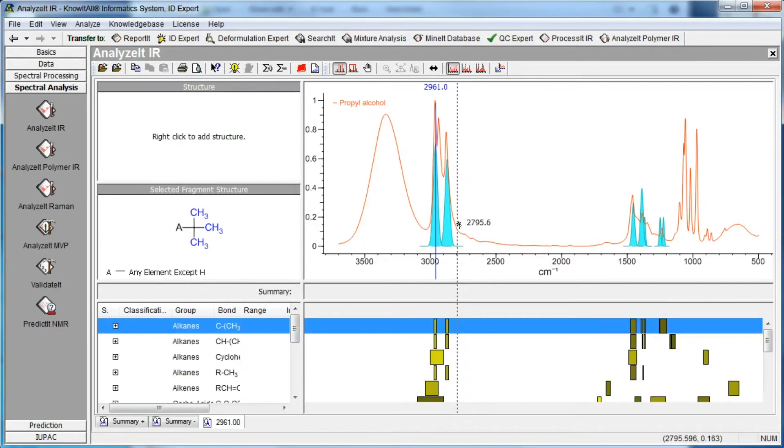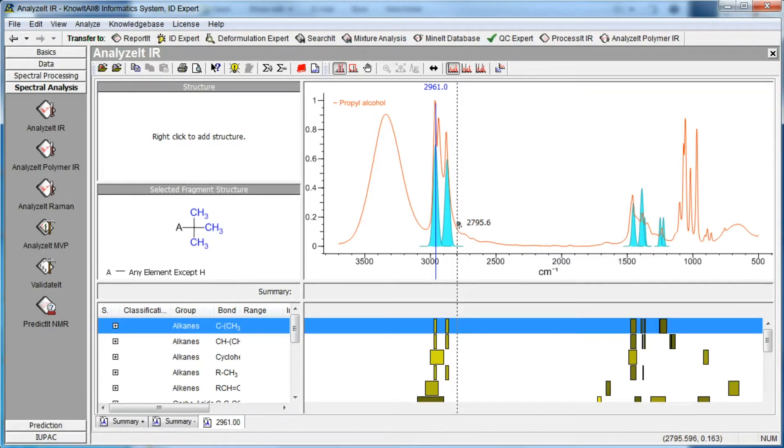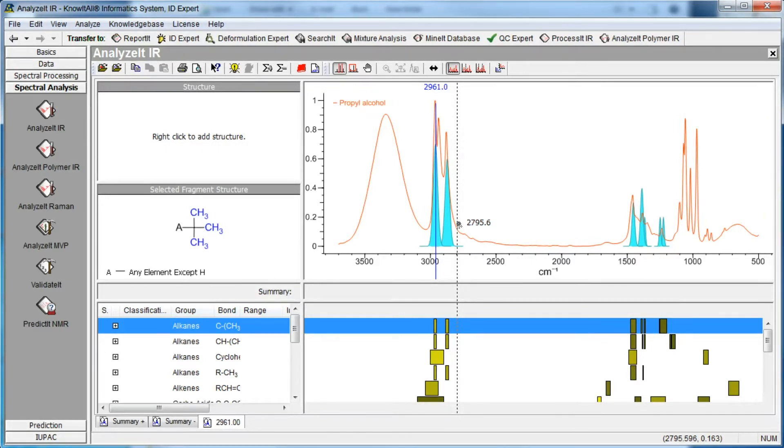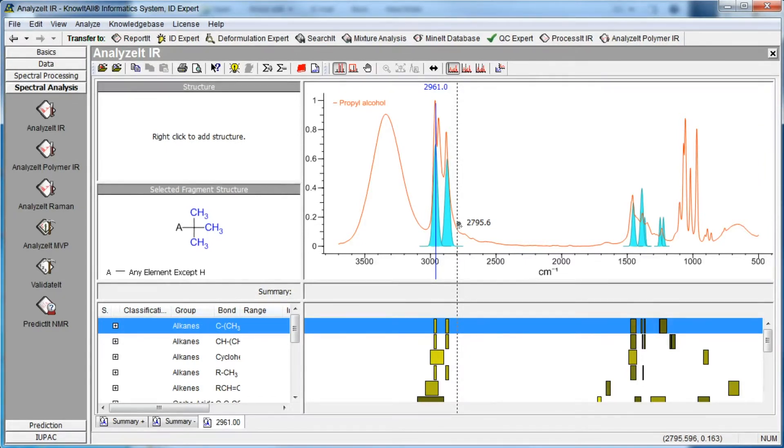The results are displayed in the main Analyze-It window. We have selected the first entry in the functional group data pane and the corresponding fragment structure is displayed in the structure pane. The spectrum window displays the spectrum along with the bands from the highlighted functional group.